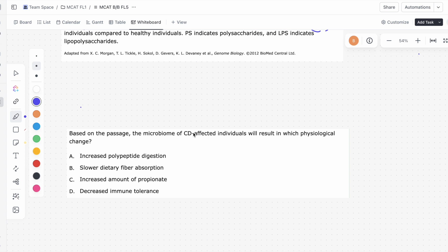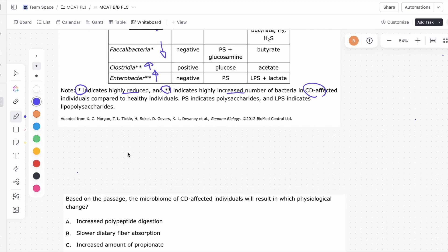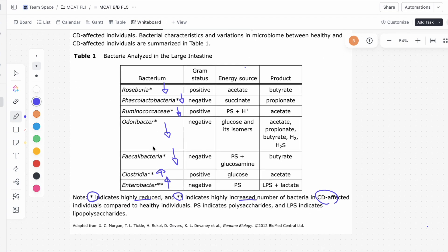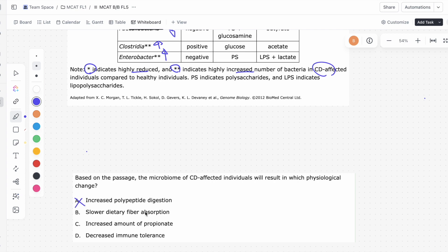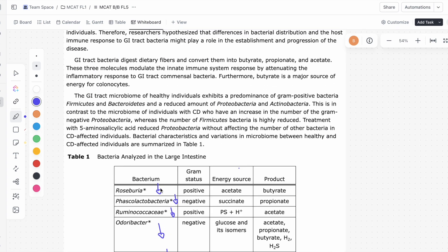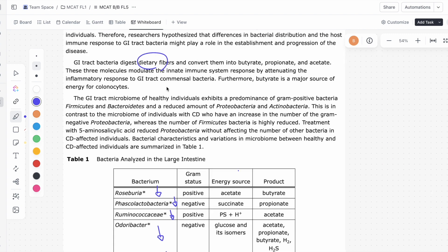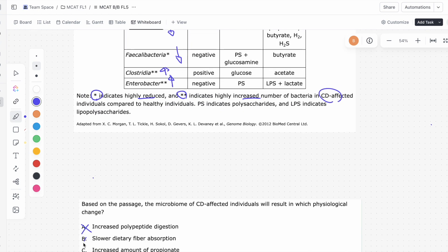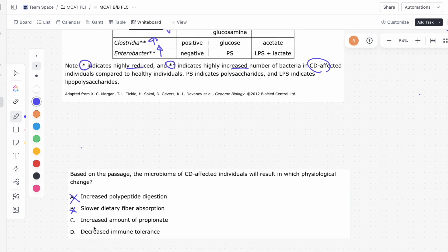Question 8 asks: based on the passage, the microbiome of CD-affected individuals will result in which physiological change? A says increased polypeptide digestion — there's nothing about polypeptide digestion mentioned anywhere in this passage, so it can't be A. B says slower dietary fiber absorption — while the passage talks about digesting dietary fibers, it doesn't mention absorbing them. The GI tract doesn't actually absorb dietary fibers, so CD can't slow down dietary fiber absorption.